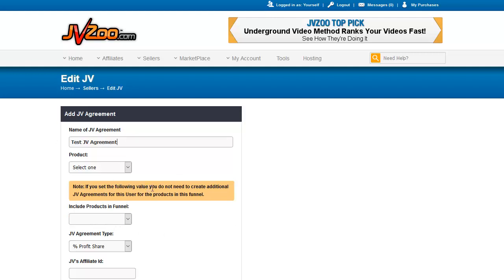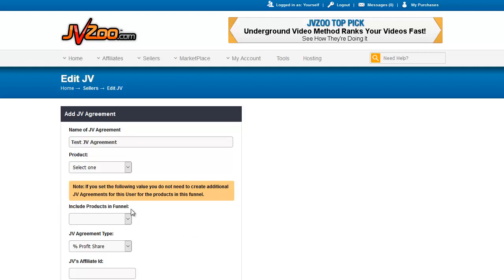As this note says, if you set the following value, you do not need to create additional JV agreements for this user for the products in the funnel. That means suppose you have a complete upsell funnel — you can select the entire funnel right here. If there are seven products, your partner will be paid on each of those seven products when a sale is made. If you only want specific items paid out, you need to set up a specific JV agreement for each individual product and not the entire funnel.